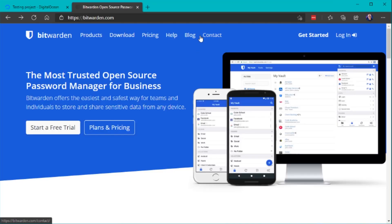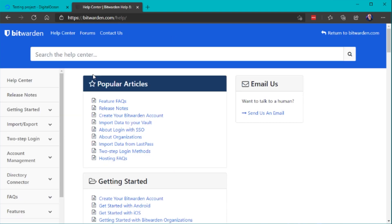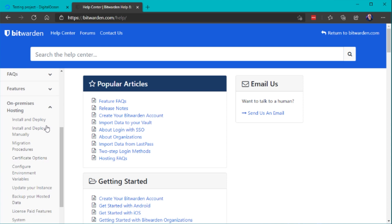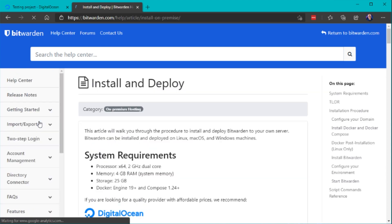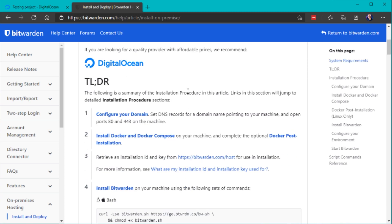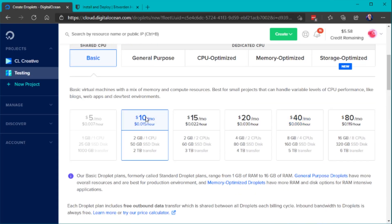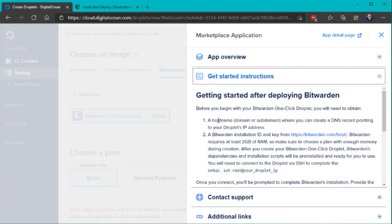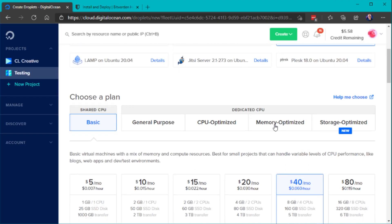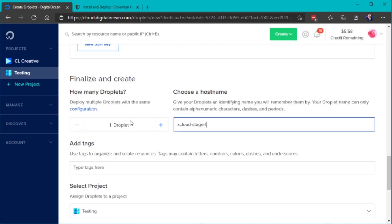To find the instructions for the self-hosted Bitwarden server, just go to the official homepage and click on help. So that will take you to the documentation. Now if you go to on-premise section, you can go to the install and deploy tutorial that will show you all the necessary steps. So as I've mentioned, you will also find the one-click solution from DigitalOcean here. But in our case, we want to install that on a new server that already installed Docker and Docker Compose.